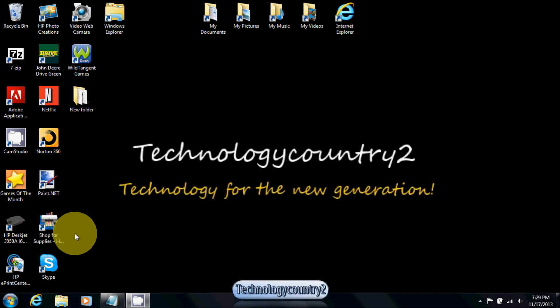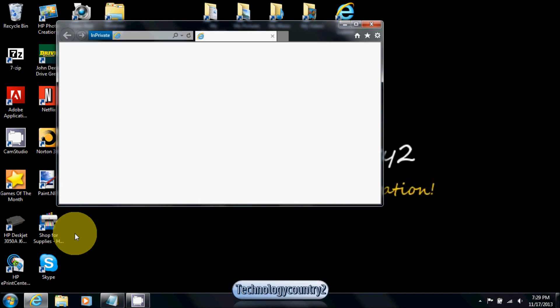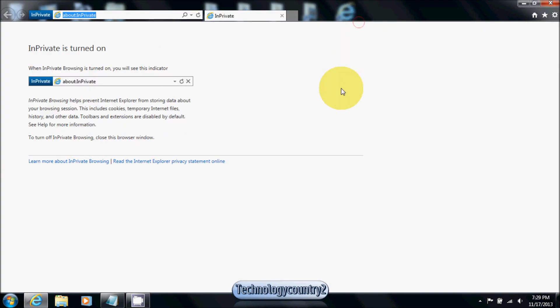It will pop up like this. You know it's in-private browsing because it will say it pretty much everywhere. In-private browsing, you can simply go to Google and it will not put it in the history of that session — or in the session of what you just did. So I can go to Technology Country 2 on Google, and no one on that computer would be able to see that. That's in-private browsing.